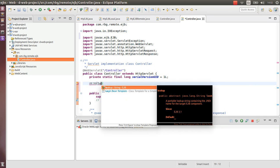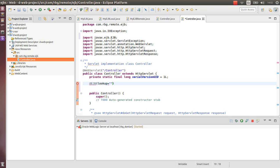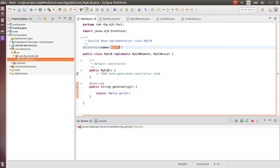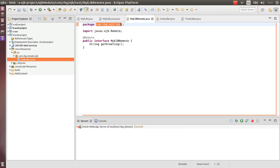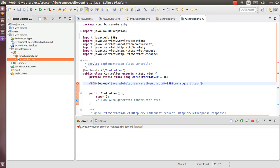Then we are going to use the lookup attribute. And we are going to refer it in a standard way: java:global - the name of the application is C, the name of the module is the EAR project, then the name of the bean, exclamation mark, then the name of the remote interface.